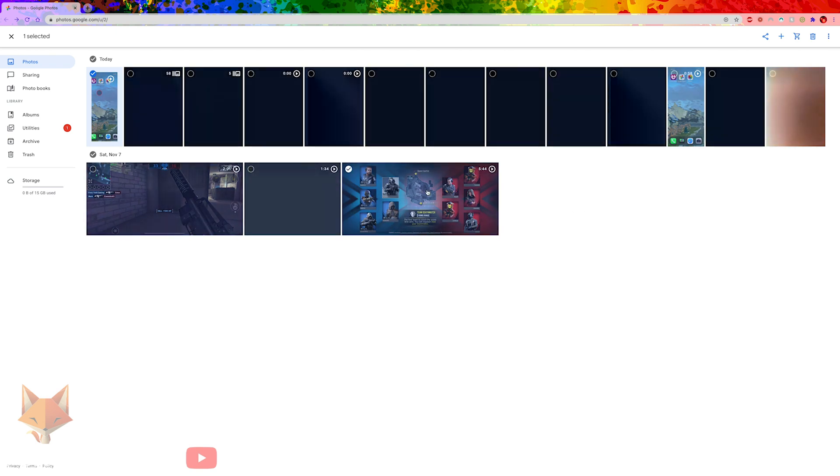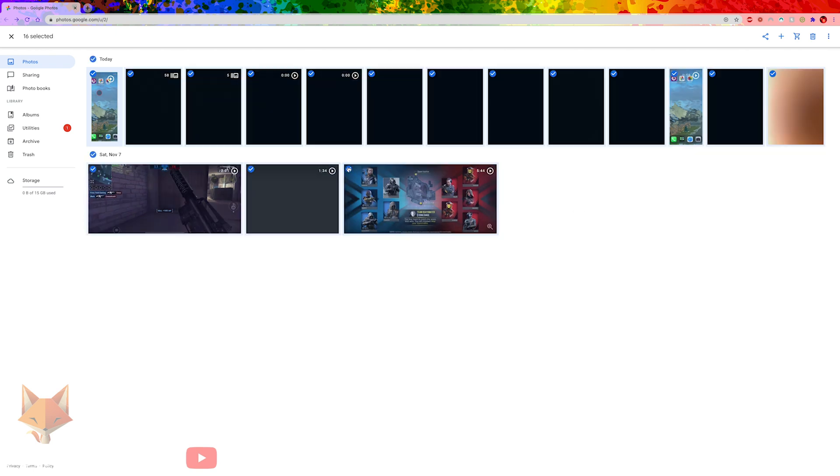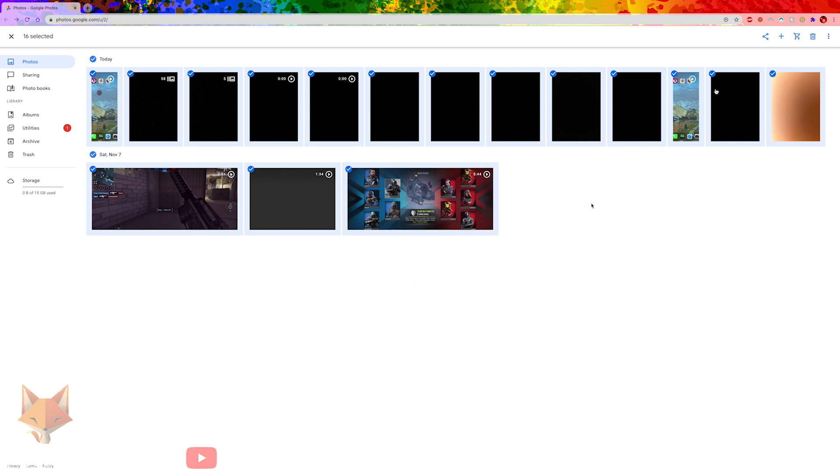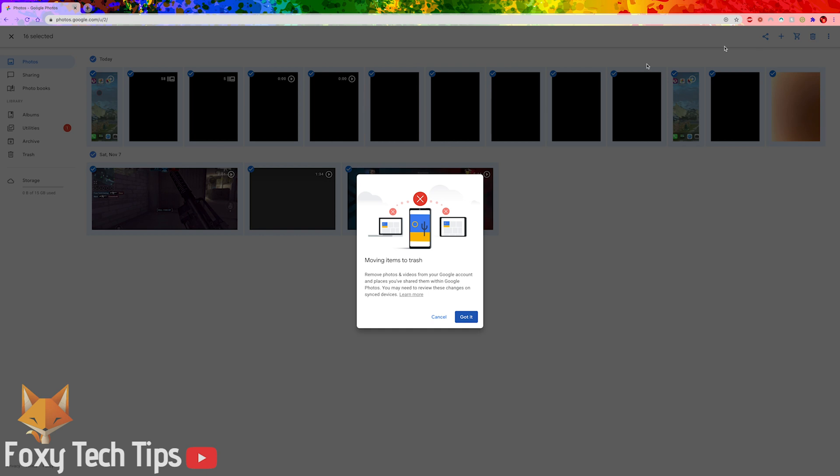This will highlight every single photo between the first and the last photo and you can then easily tap the trash button to delete them. And that draws an end to this tutorial.